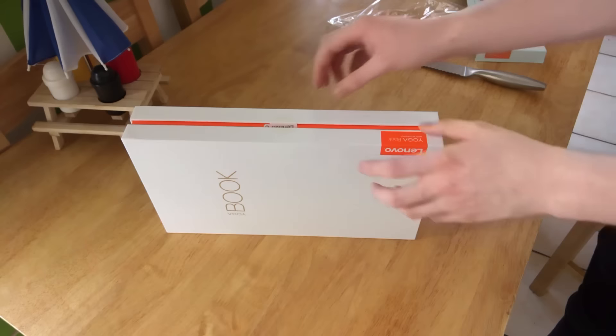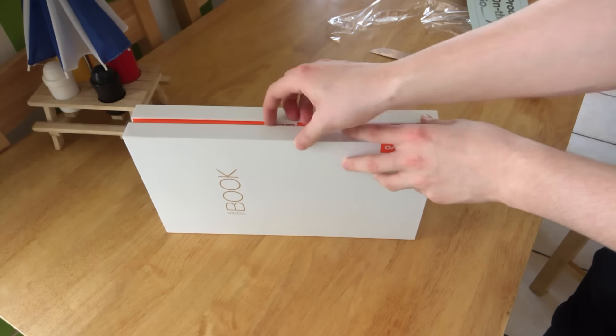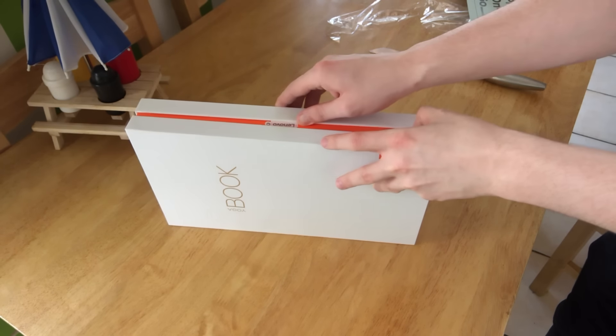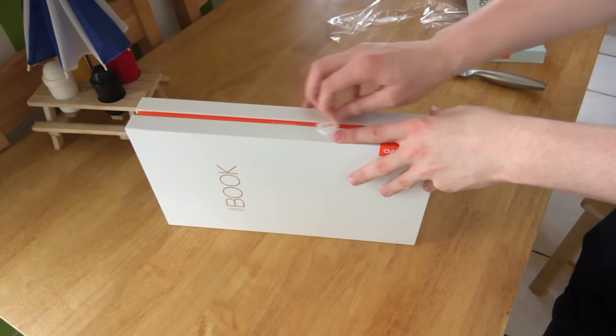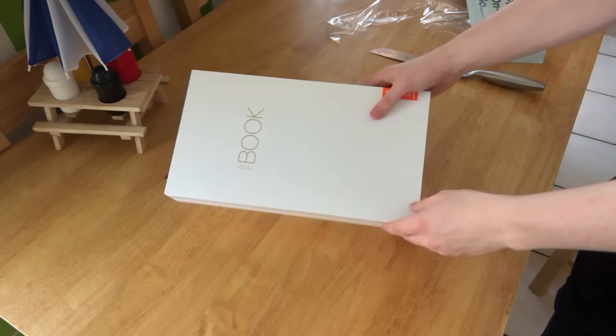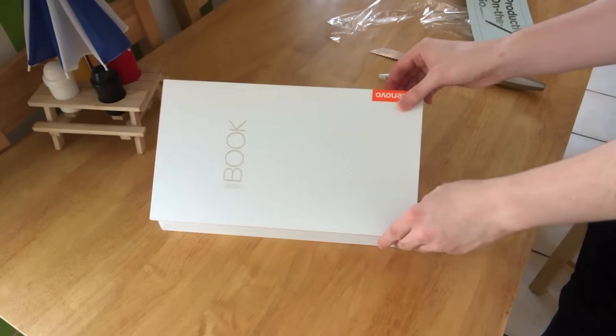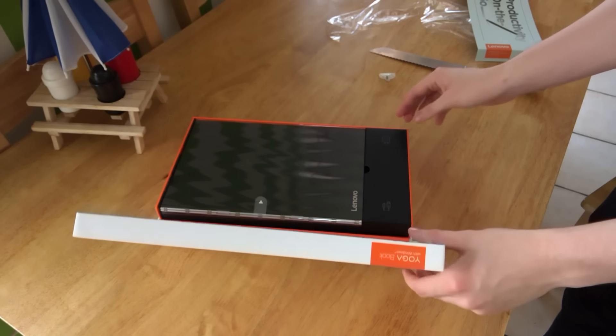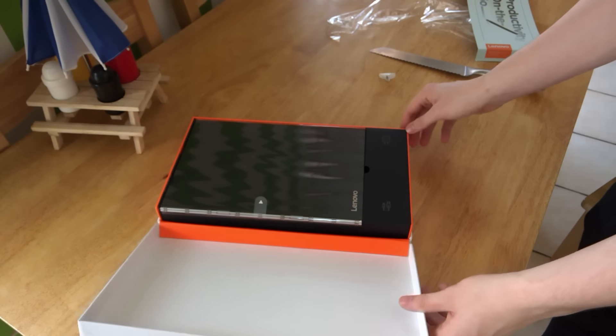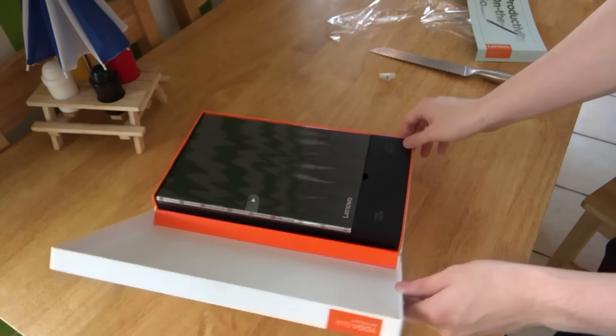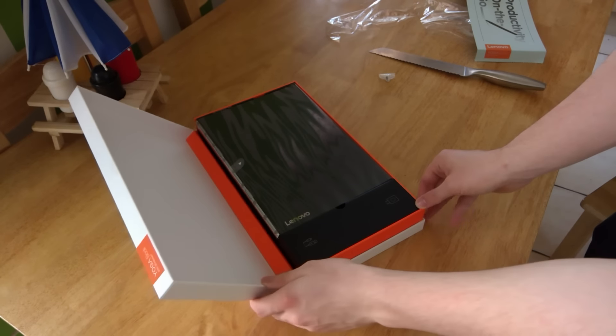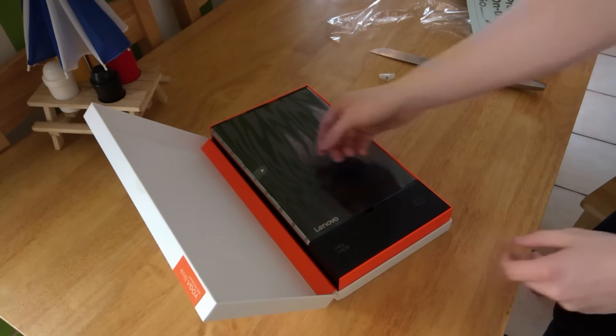So this is the actual unboxing experience. We all know we like to unbox things here at Windows Central and the Lenovo Yoga Book's unboxing experience is pretty nice. So pulling the box open here, you can see it opens up much like a book similar to the name of the Lenovo Yoga Book. I wonder if that was deliberate. I imagine so.